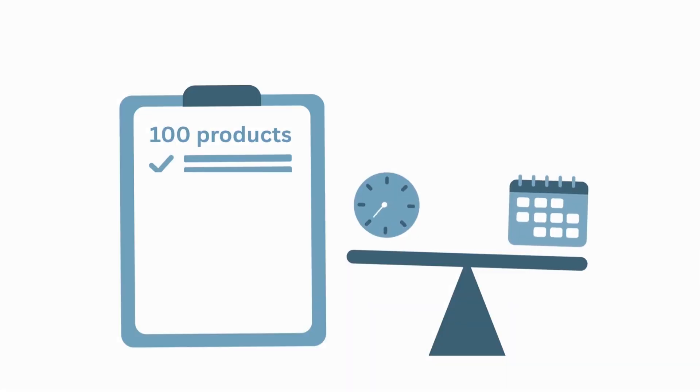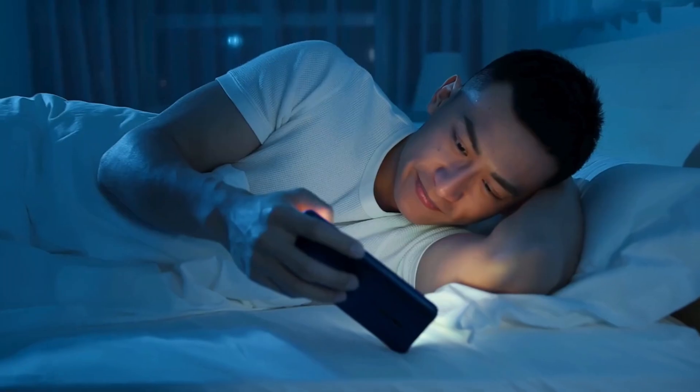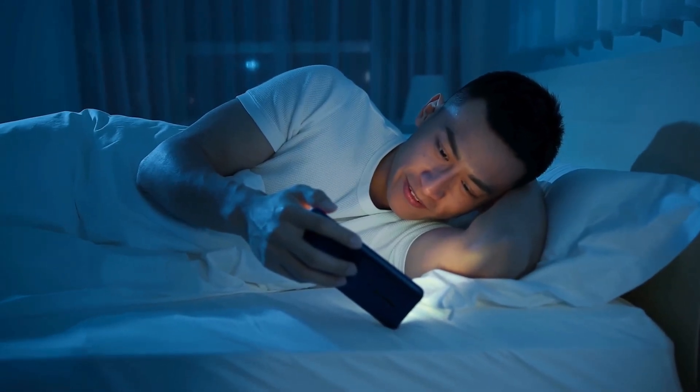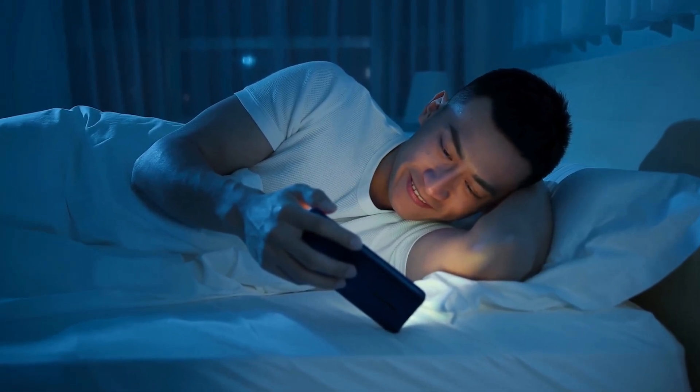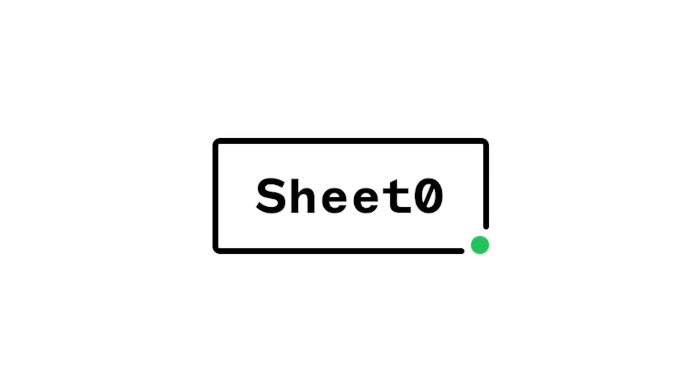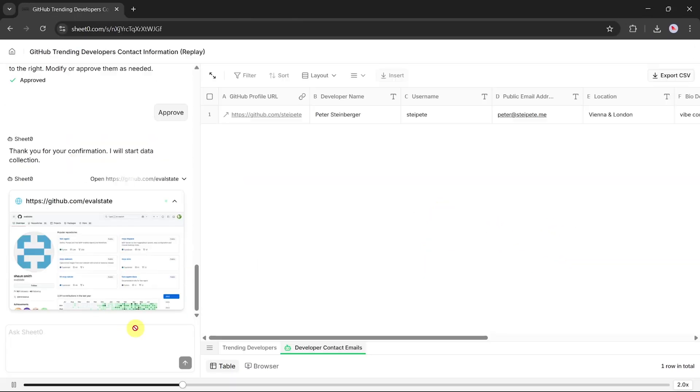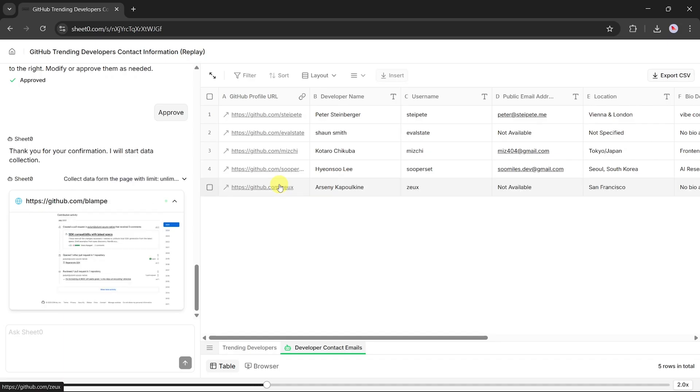Need to track 100 products? Watch this! Because in today's video, I'll show you Sheet Zero, an AI agent that can collect, clean, and organize data automatically.